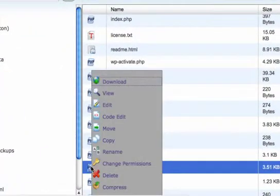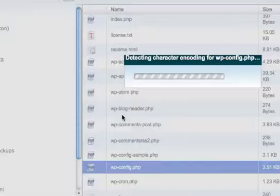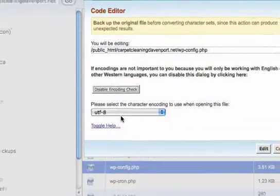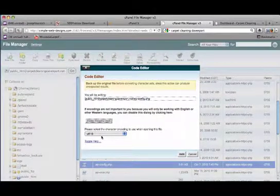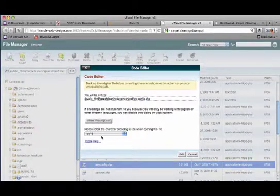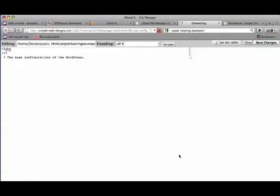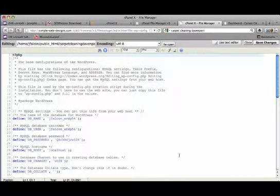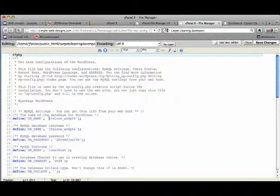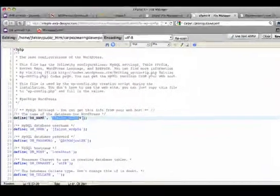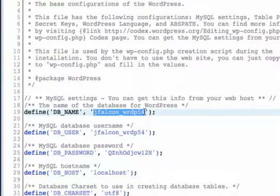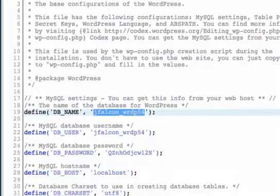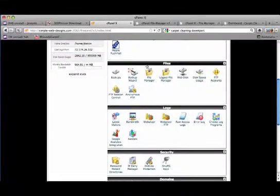We right click on that, click code edit, and then click edit. And what we're looking for is this right here, is the DB name, and that is this right here. The main thing I'm looking for is the number 54, so I'm going to write this down. And then I'm going to go back to the cPanel.